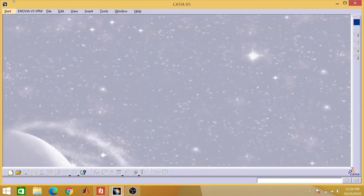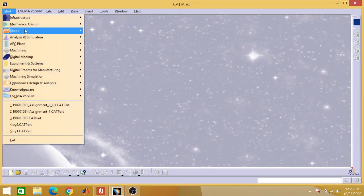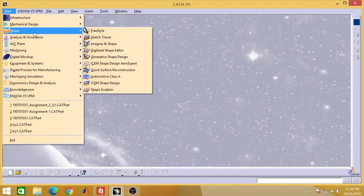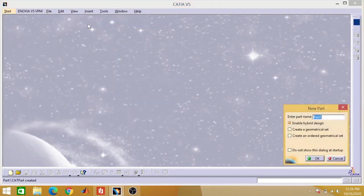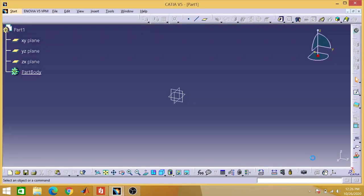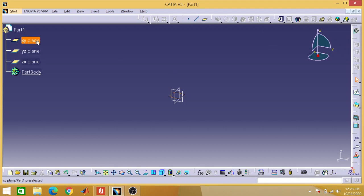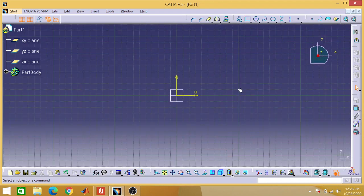You will go to Start. This is CATIA — Mechanical Design — Part Design. Just name it Part 1.